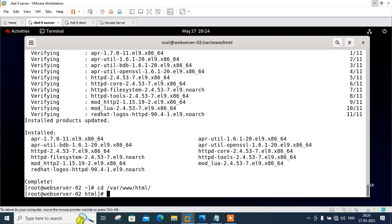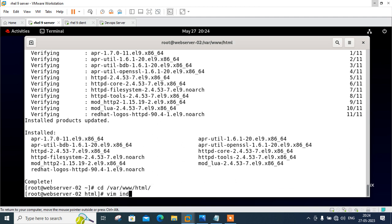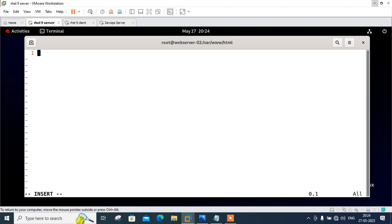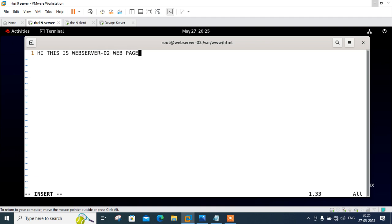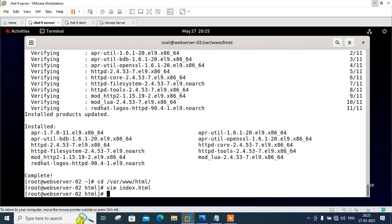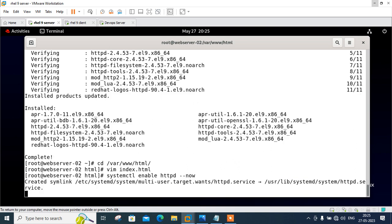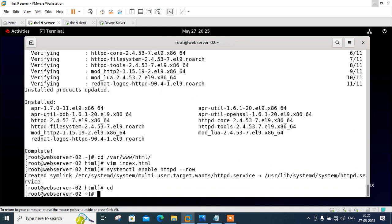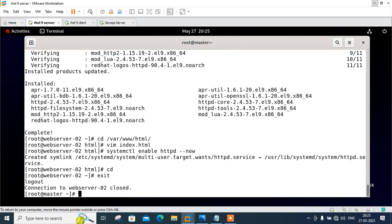Now cd to /var/www/html, make the index file and write: Hi, this is webserver-02 web page. Save and quit. Do not forget to restart the services or make it permanent. Perfect, go back. I am back on my master machine. So now all set done.